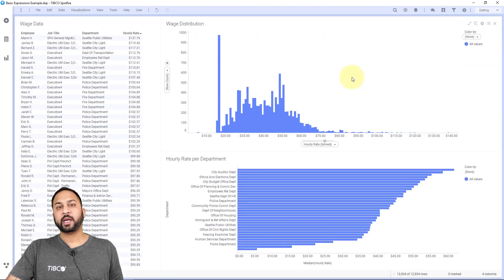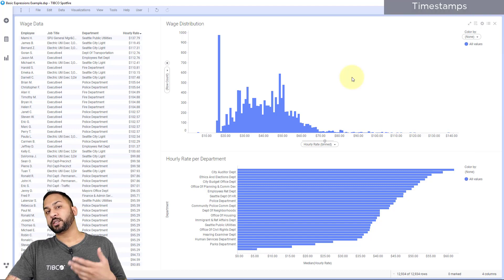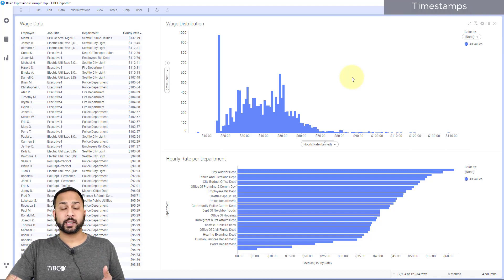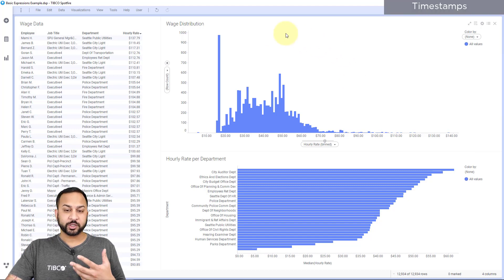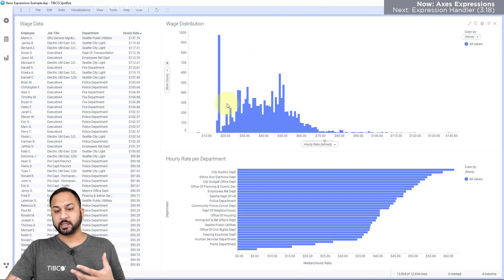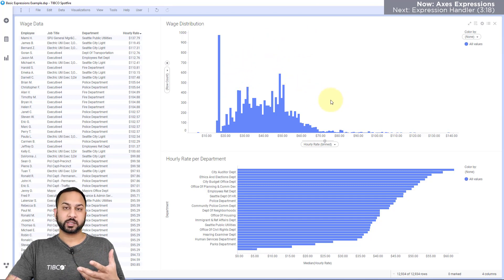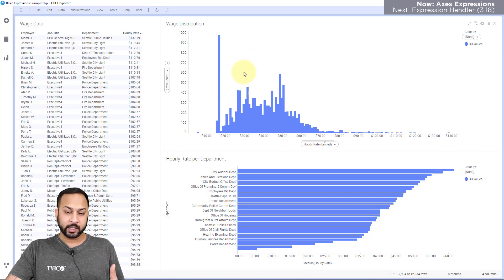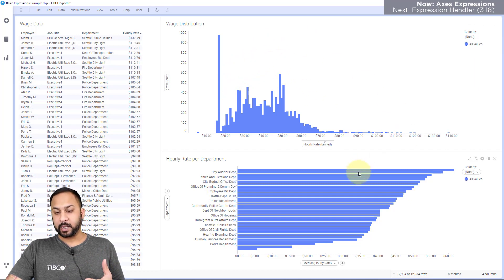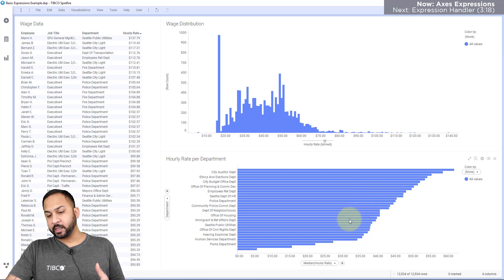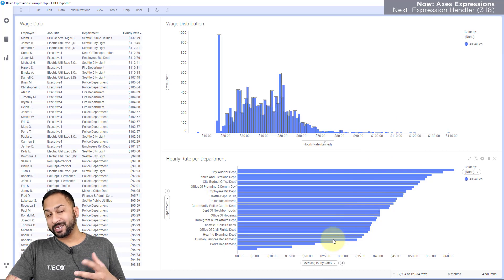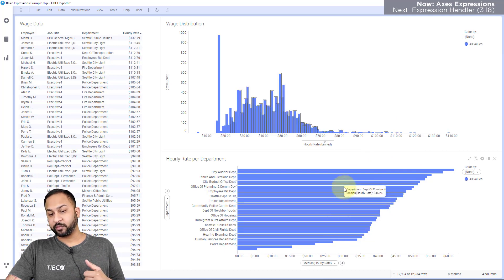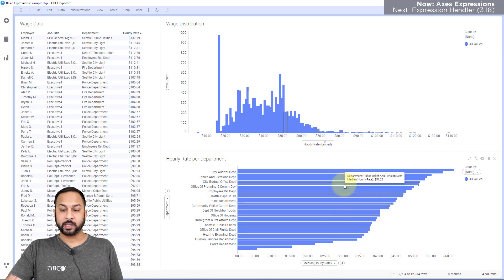Here I have some public wage data for a certain municipality. And I have different charts here, such as the distribution of all the wages of all the employees. I also have the median hourly rate for each of the departments.